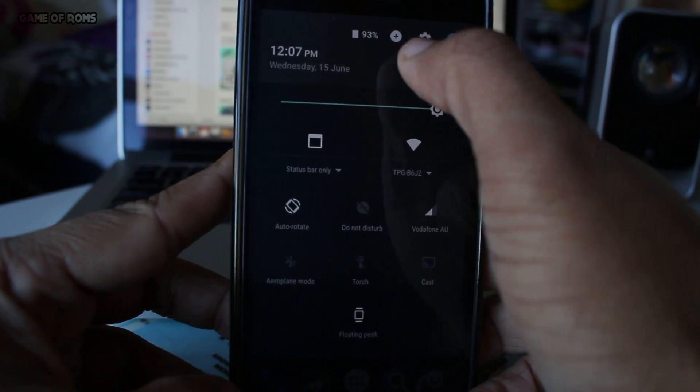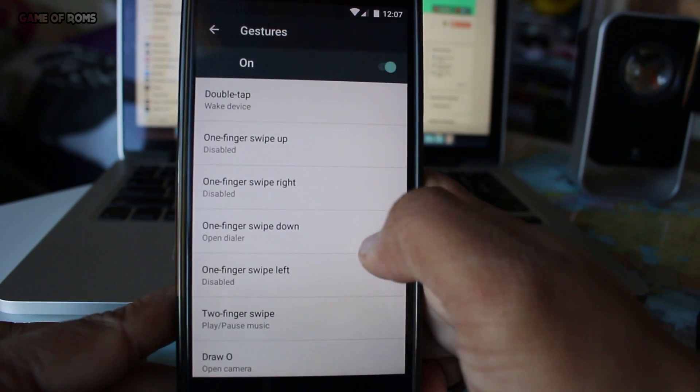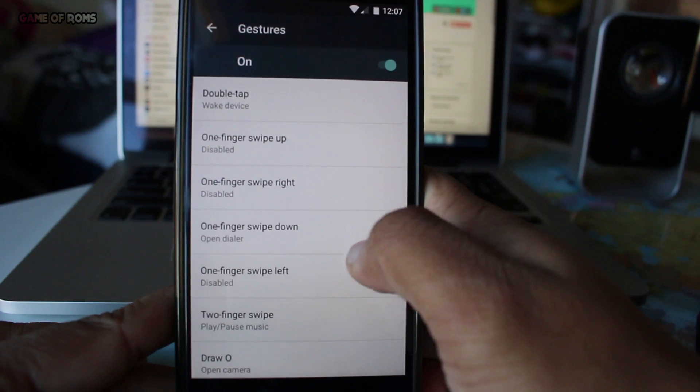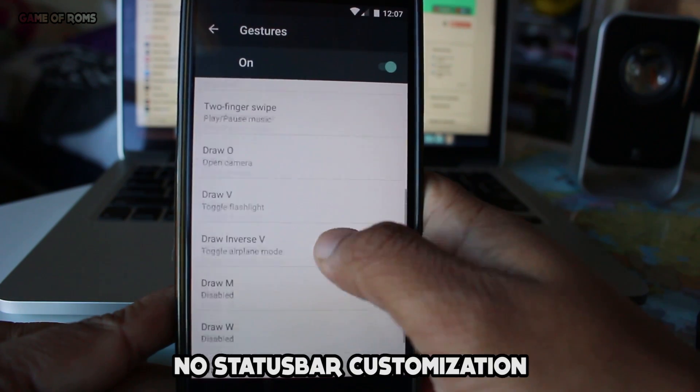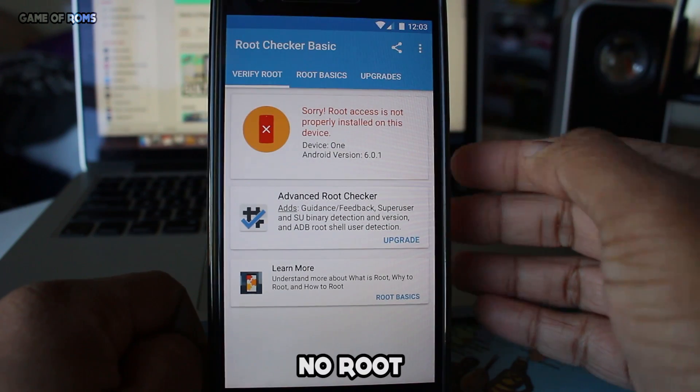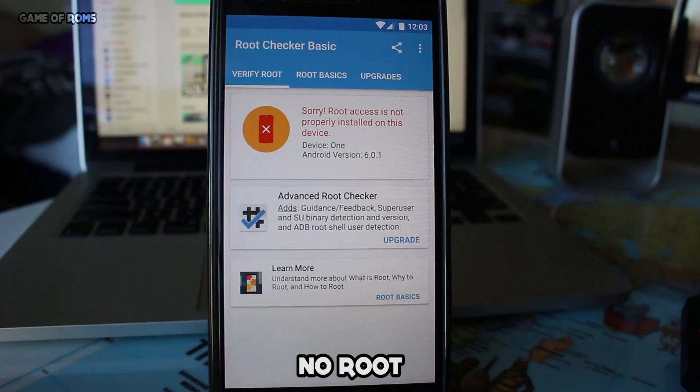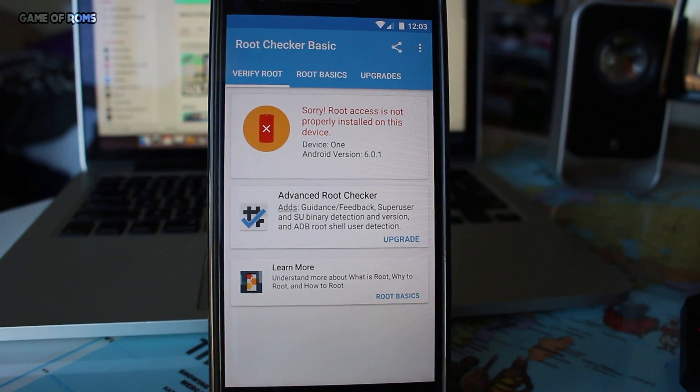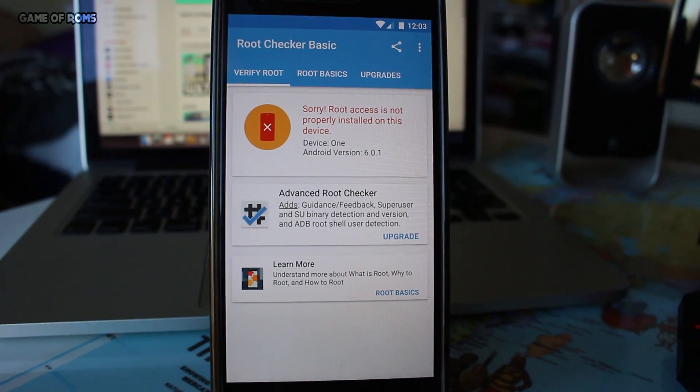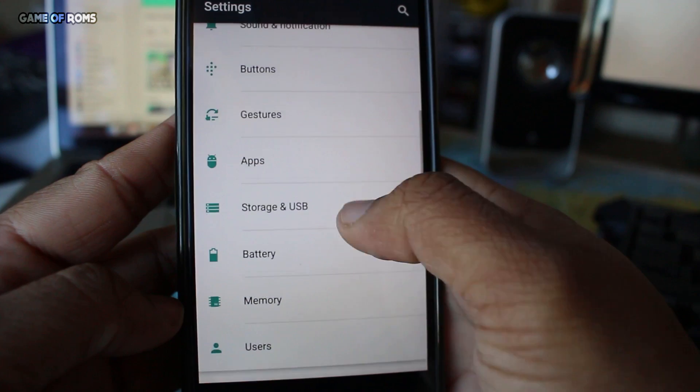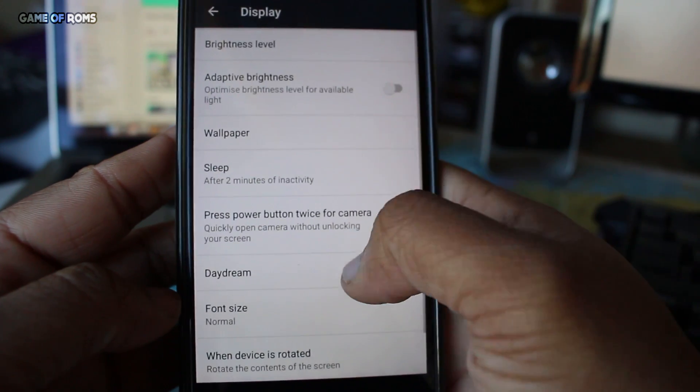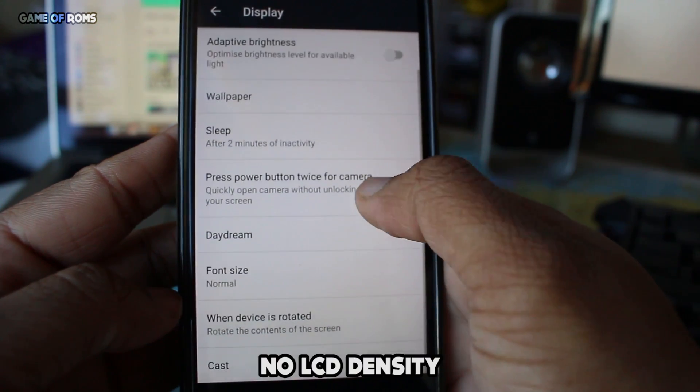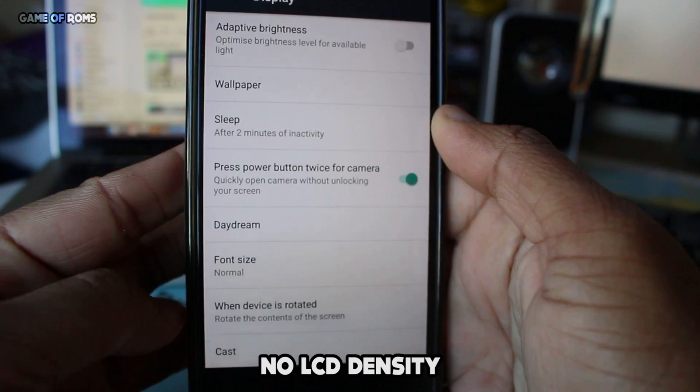And some new and unique screen off gestures. In fact, this ROM doesn't even have status bar customization. I'm only talking about this ROM for OnePlus One. The Nexus version of this ROM is different and it has a few customization features. Also, no LCD density, which is kind of a turn off for me.